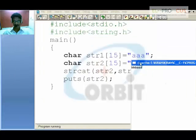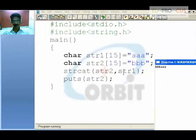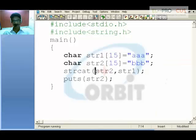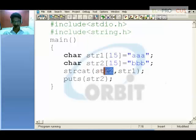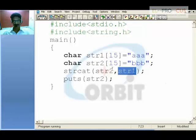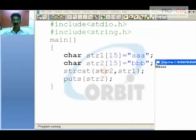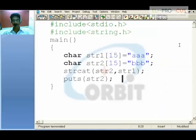This is the difference between string concatenation and string copy. In string copy, the destination string loses its original data. Whereas in string concatenation, the destination string holds its own data as well as takes up the source string's data. This is the key difference between strcat and strcpy.